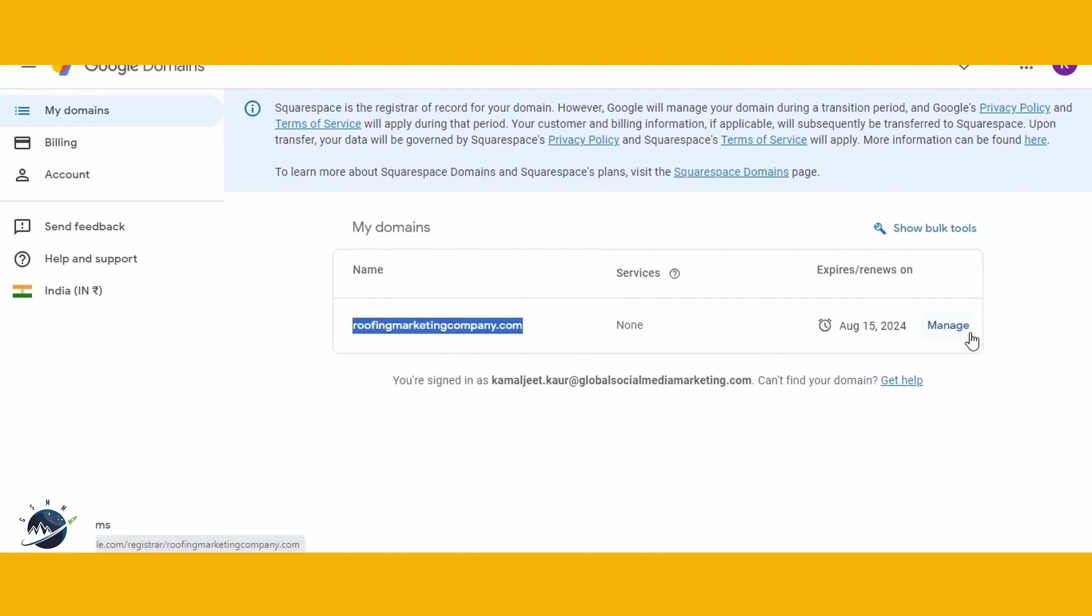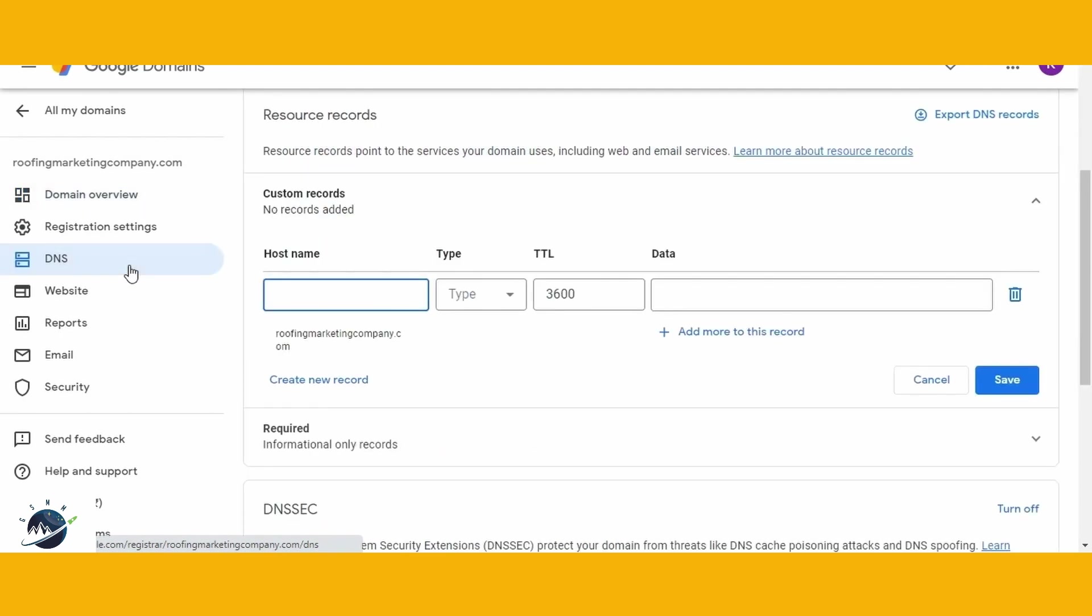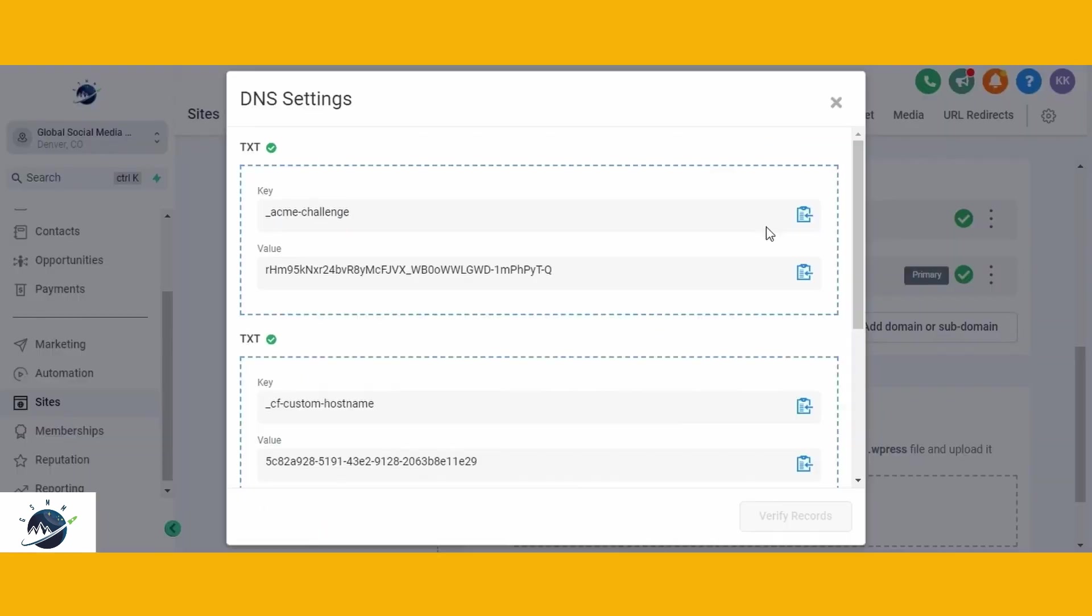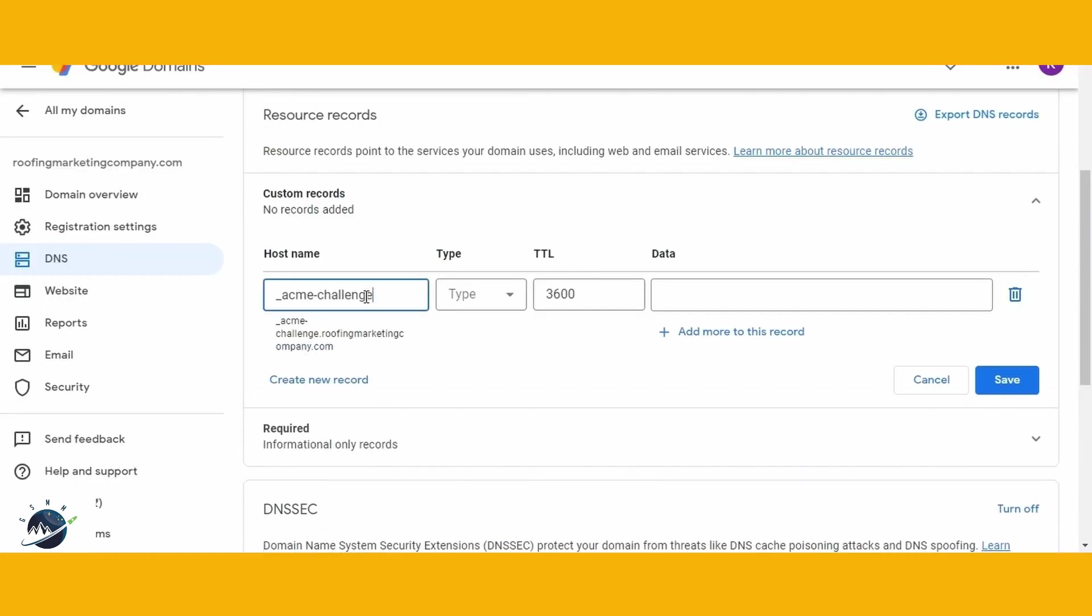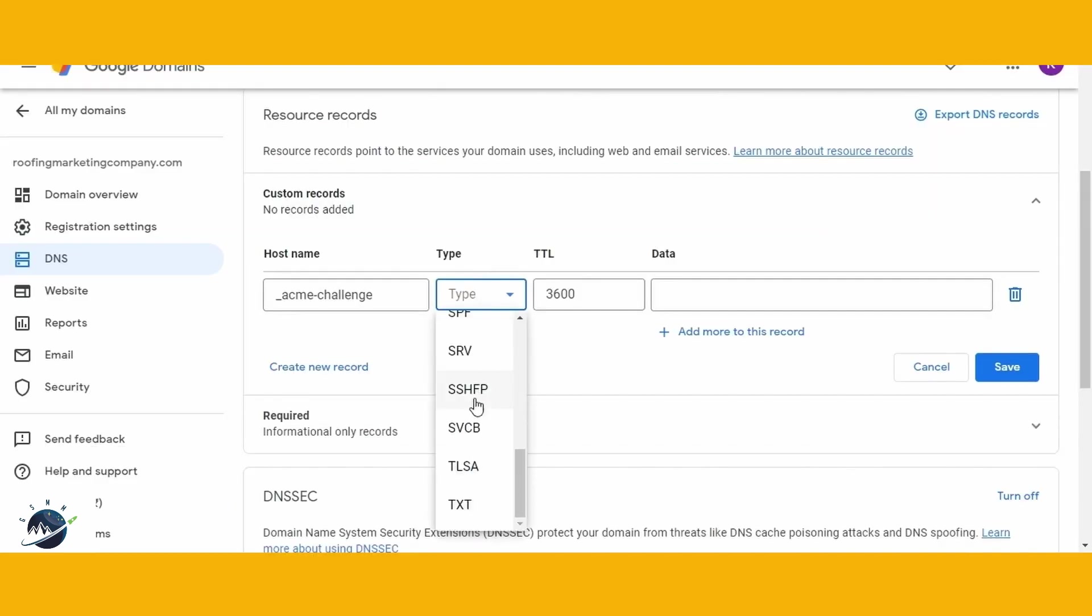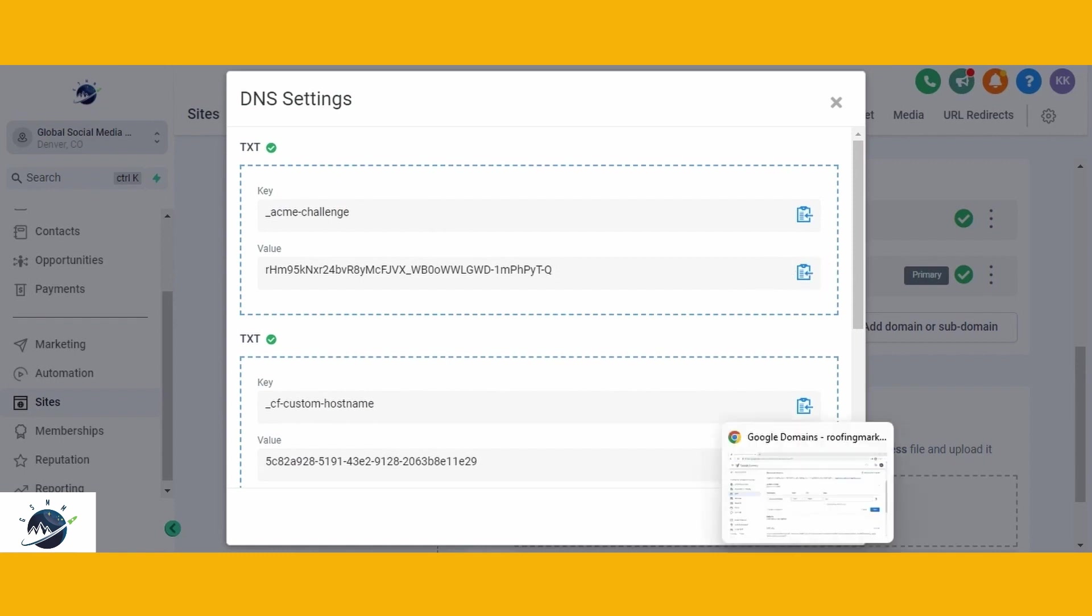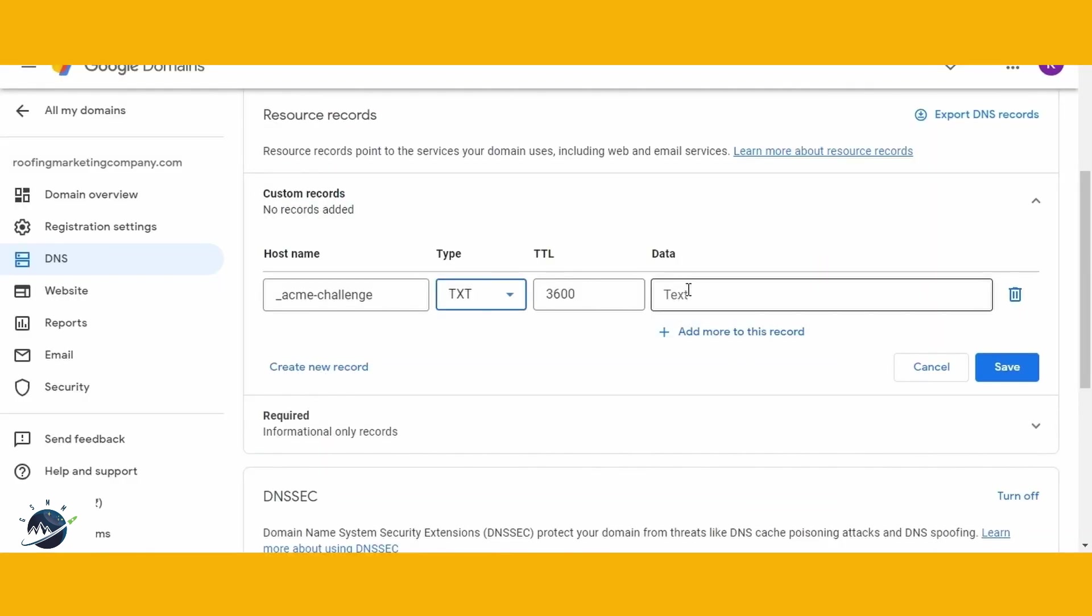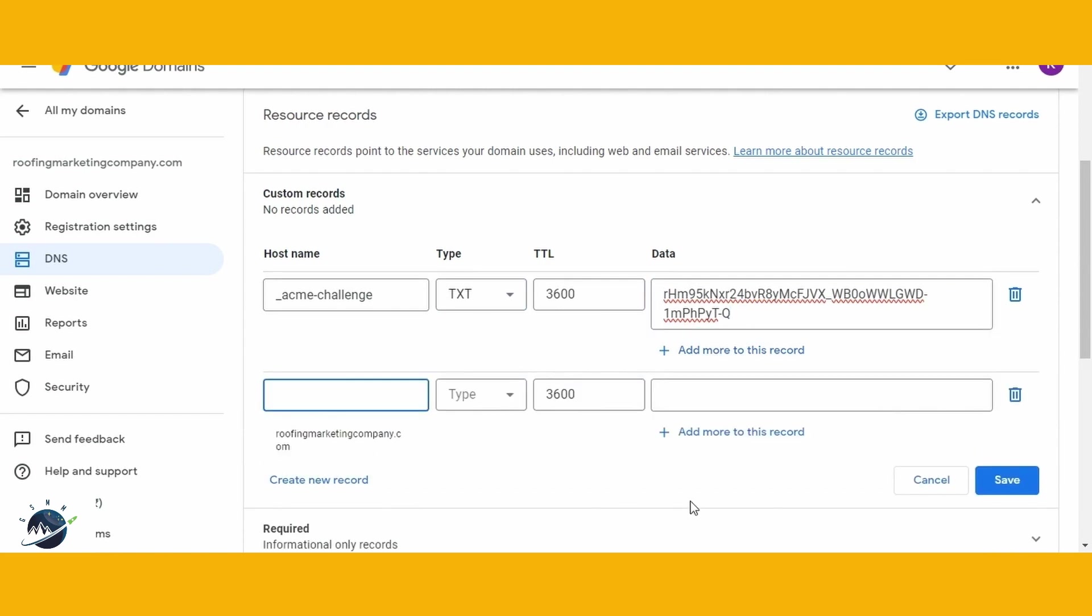Log into your Google Domains account. Click on the Manage Settings option for the specific domain you intend to migrate. Navigate to the DNS section of your website settings. Start by adding the records. Click on the blue icon to copy the first field and paste it into the Host Name field. Set the type as TXT and copy the Value field into the corresponding space, which is the Data field. Create one new record and the second TXT record.